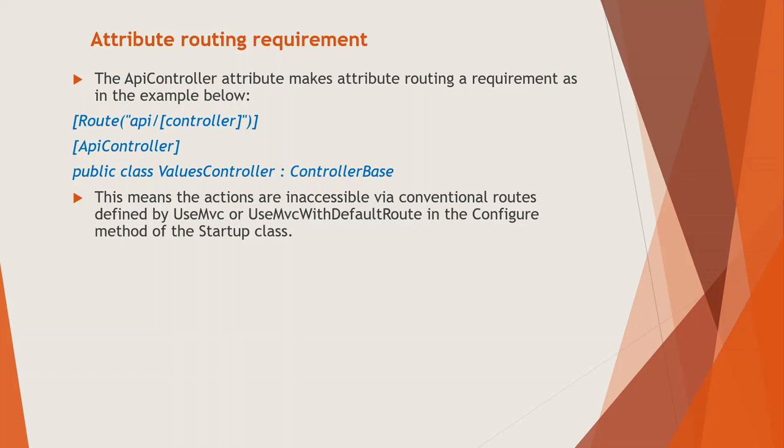So we call this style convention routing because it is establishing a convention for URL paths. And the first path segment maps to the controller name, and the second maps to the action name. And the third segment is used for an optional ID used to map to a model identity. So controller, if it is home, default is the home controller, and default action was index action. So just recall, but it is for those of you who are already familiar with ASP.NET MVC in the dotnet framework.